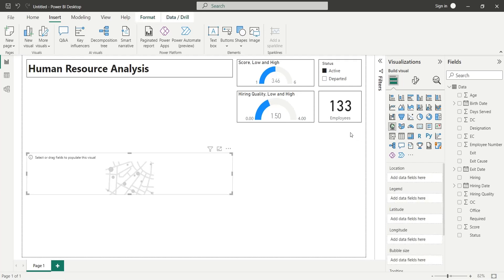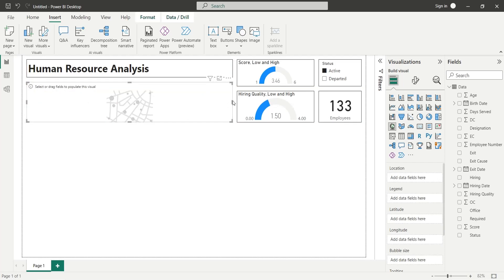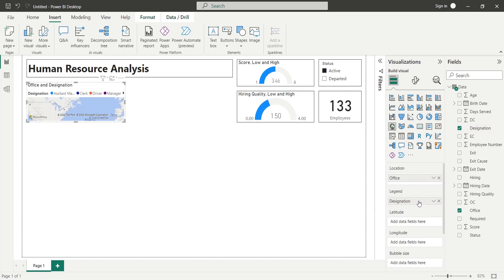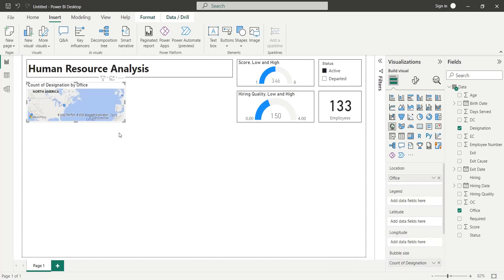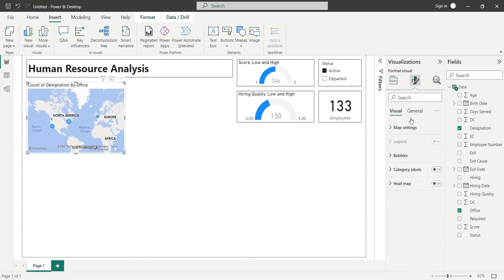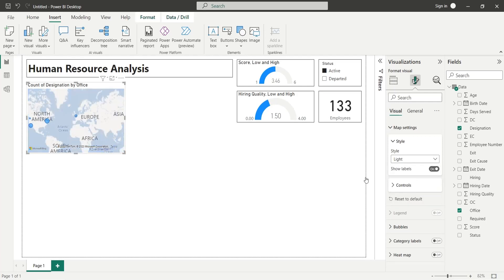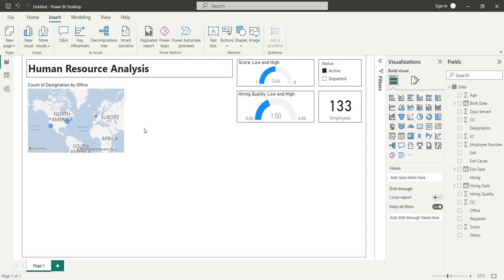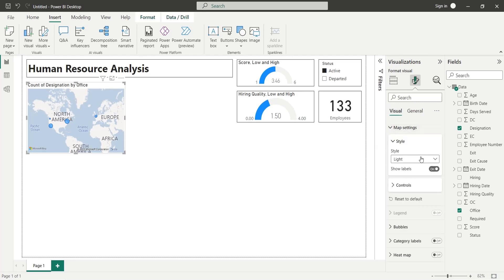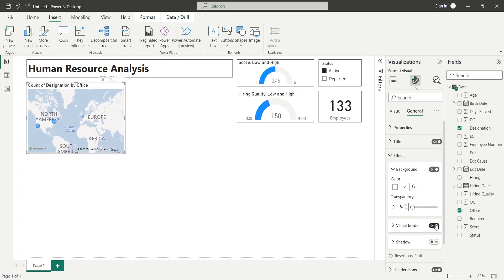Add a map chart to the dashboard. Add the count of designation field as number of employees in the bubble size area. Change the map style to light from the map settings. Add a visual border to the map chart.